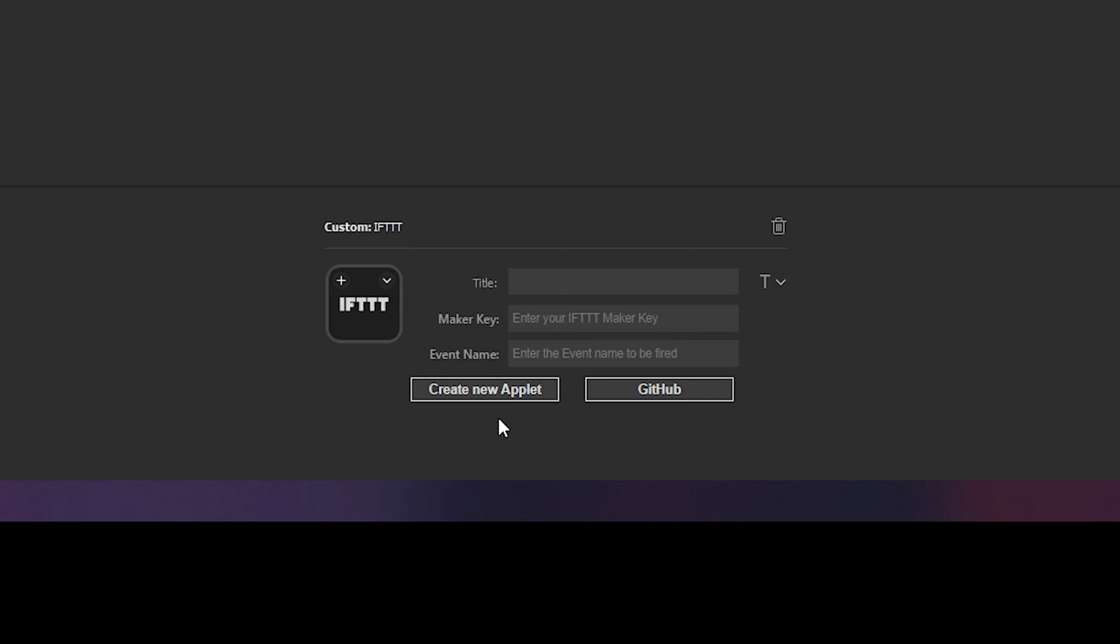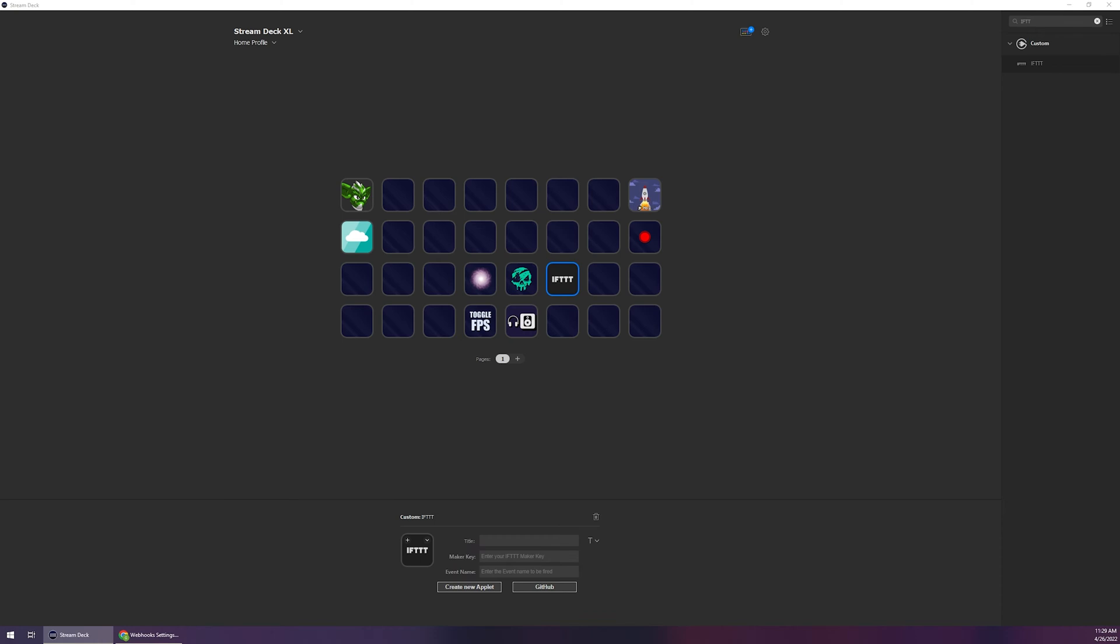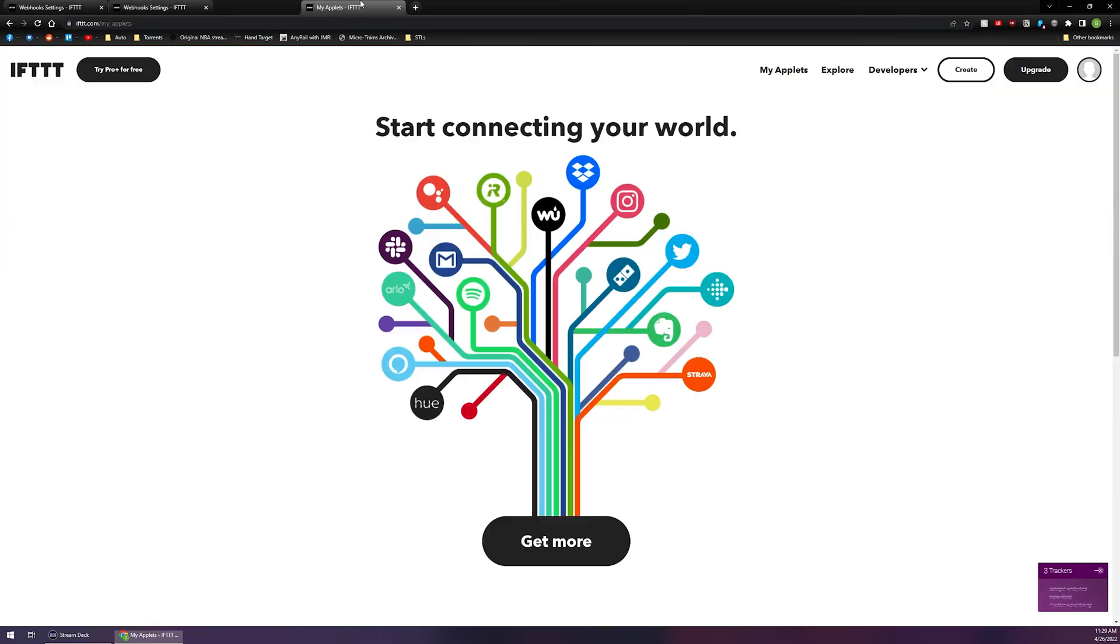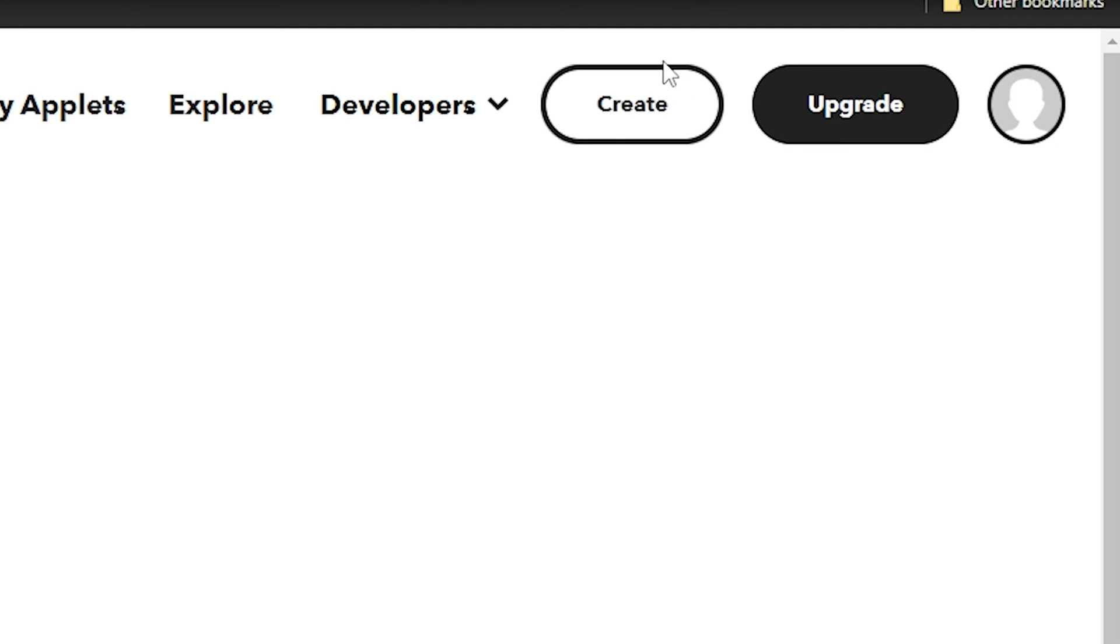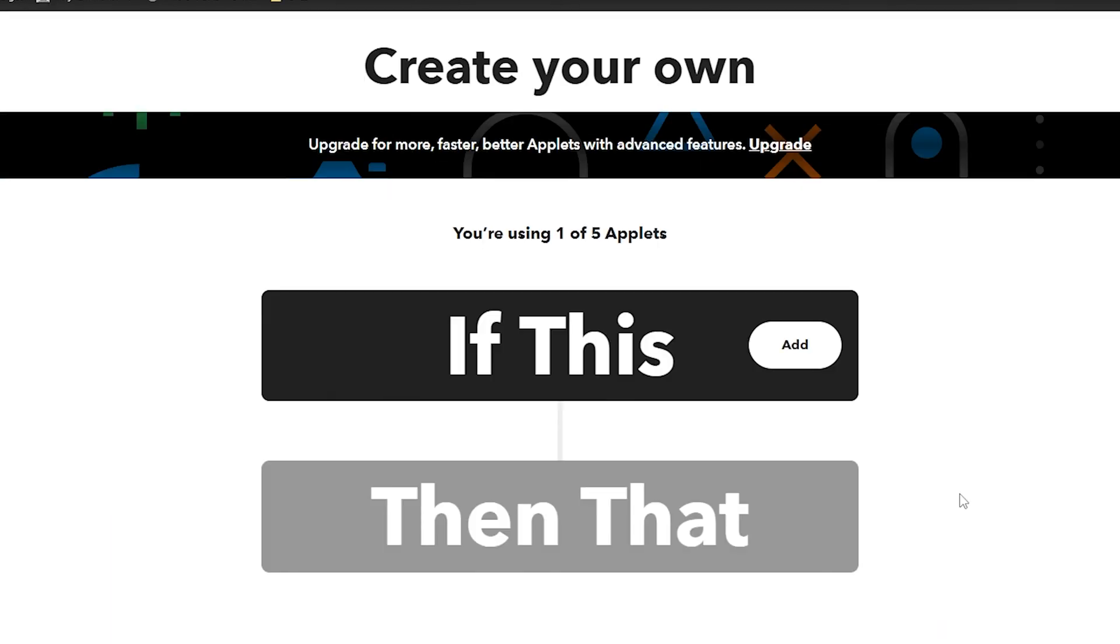From here you can click on the button that says create new applet. What this is going to do is it's going to forward you or open you up to the IFTTT.com website. If you have an account great, sign in. If not you will need to create an account in order to continue. Once you've signed in you can click on the little create button up in the top right hand corner and it's going to bring us to creating our very first applet.